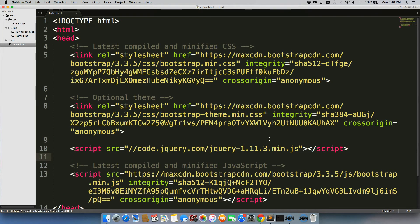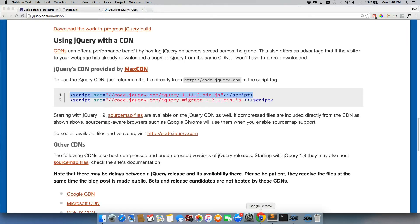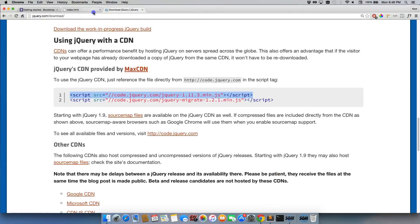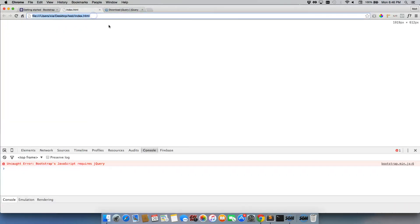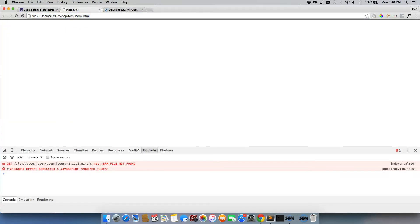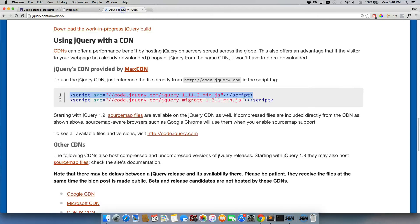So we can save it. We'll go back to the page. We'll refresh. And now we're getting a new error. File not found. Let's go back to jQuery.com real quick.